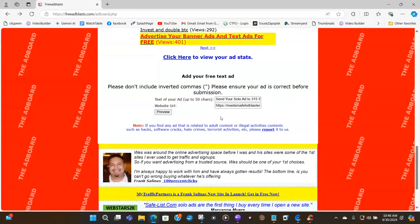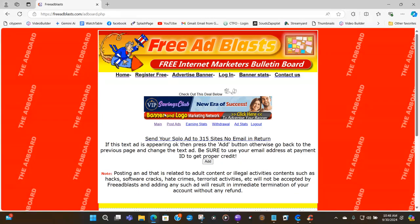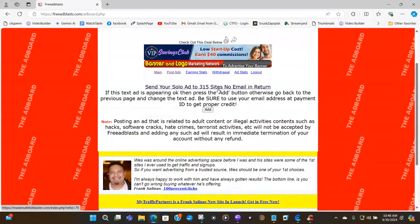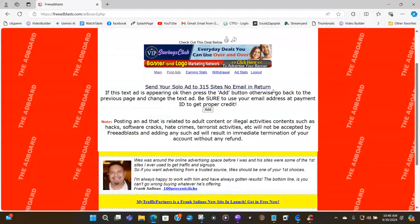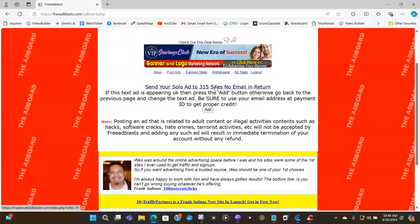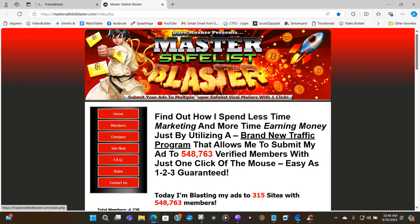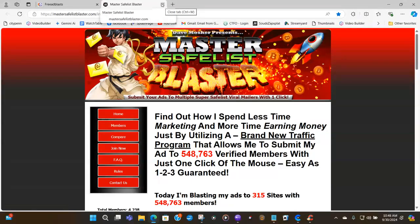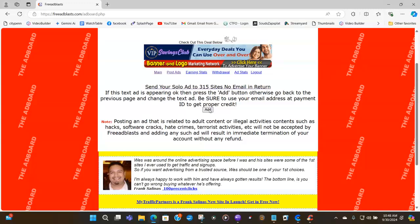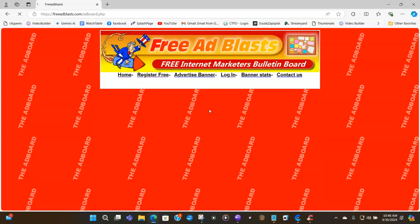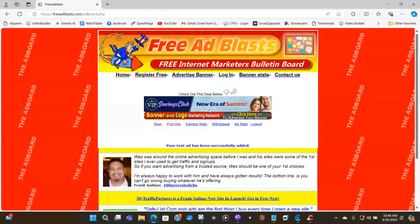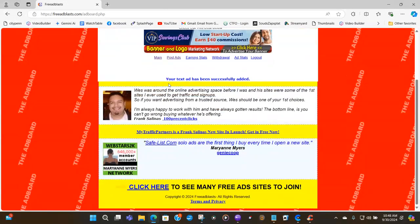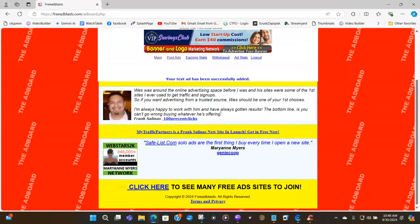Now that everything is in there properly, I'm going to preview it again. Send your solo ad to 315 sites, no email in return. So now I'm going to add it. You can also click the link here and it will go straight to your website that you are promoting. Now you do is just X out there, come back here since everything is right and hit this add button. So here is the verbiage that it uses. Your text ad has been added.